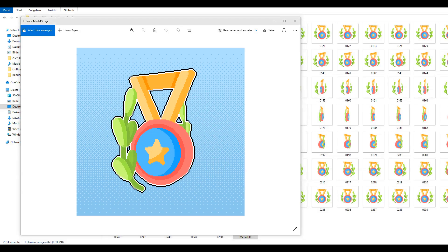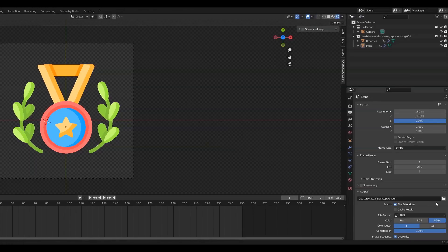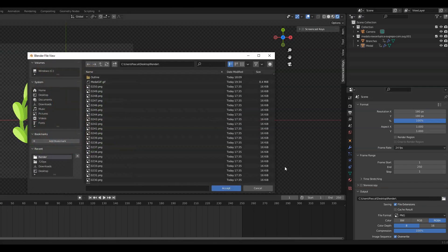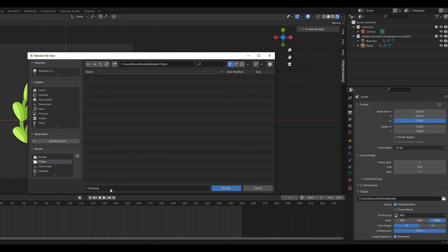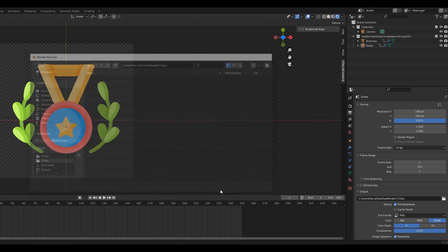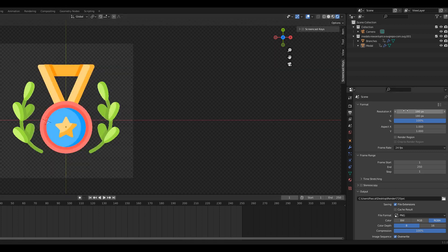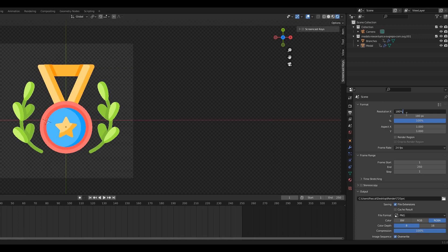For the second method we first want to create a new folder that we can use to render our files into. Select it as the output path and then set the resolution to 720x720.